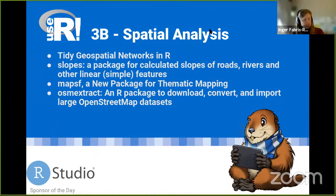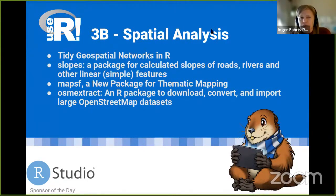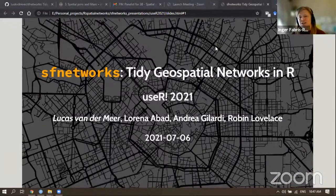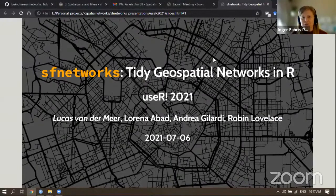Our first speaker is Lucas van der Meer from the University of Salzburg in Austria. He has a geoinformatics background and he's going to talk to us about sfnetworks, which are tidy geospatial networks in R. He has several co-authors which he'll introduce.